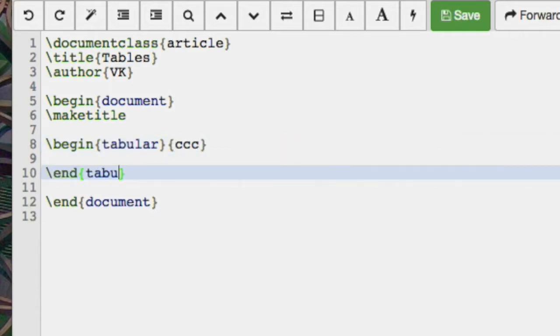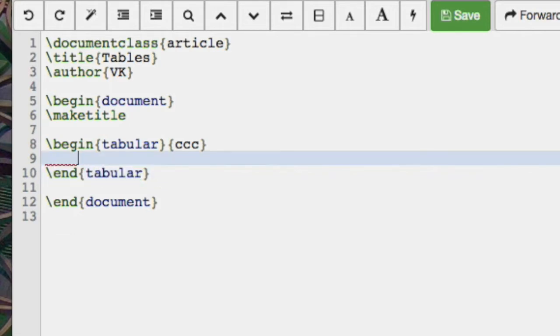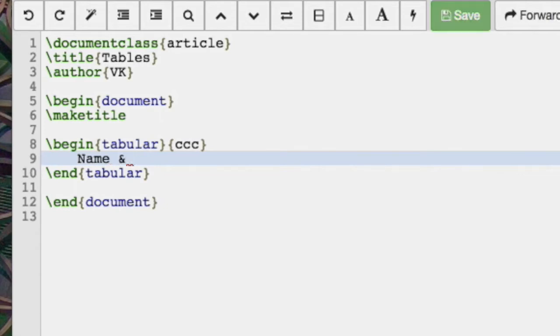And then if we end tabular, now we just have our table. So let's say we have name, and this is our first row. We separate all elements in our row with an ampersand. So we're going to have name, age and height.